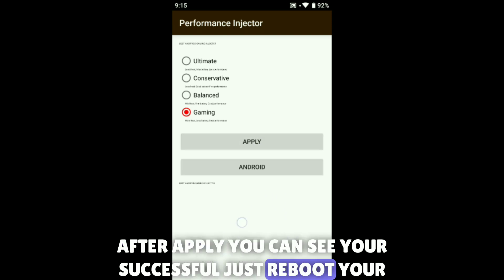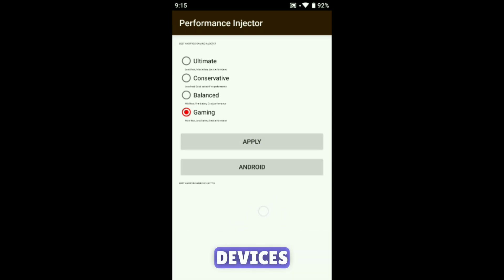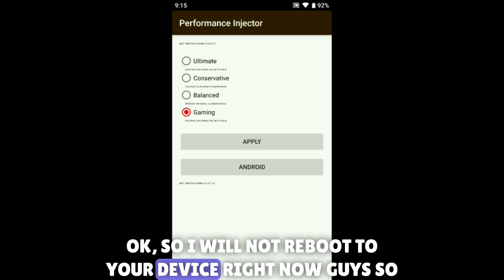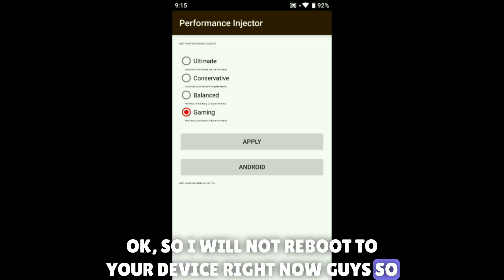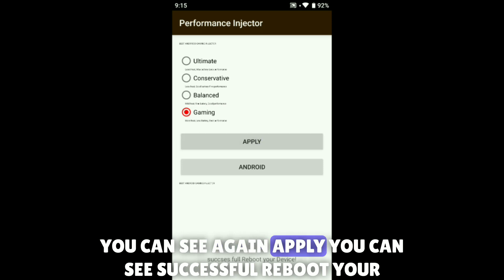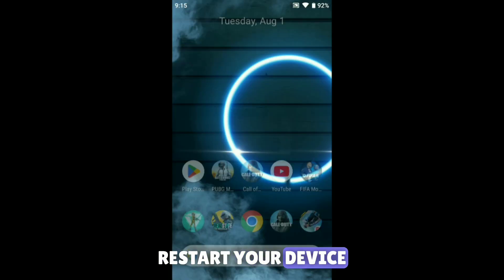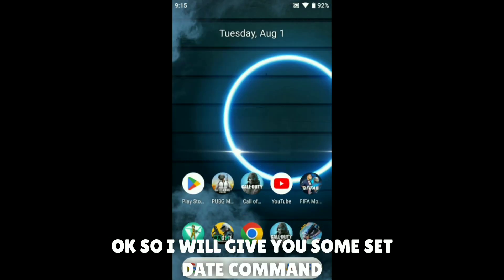Just tap Apply. Don't do anything else — just tap Apply. After applying, you can see a success message. Reboot your device. You can see the Apply confirmation again showing successful — reboot or restart your device.